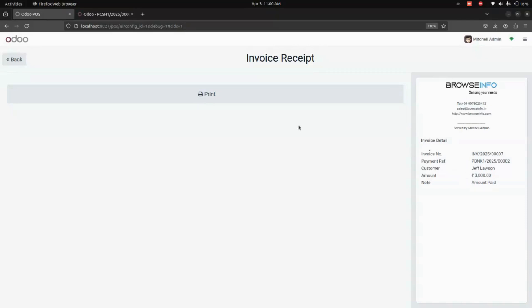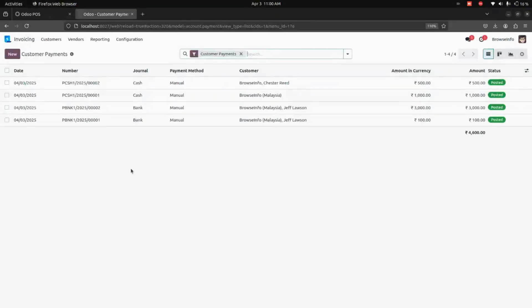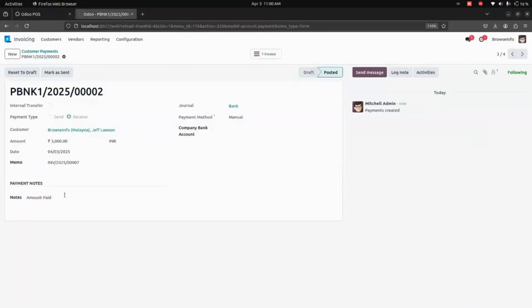Now from the backend, you can see the customer payments which were done in Point of Sale. You can see the memo, the amount, and the notes too.